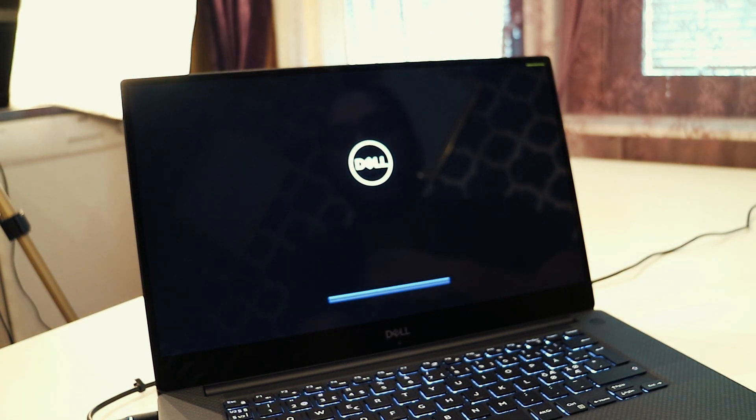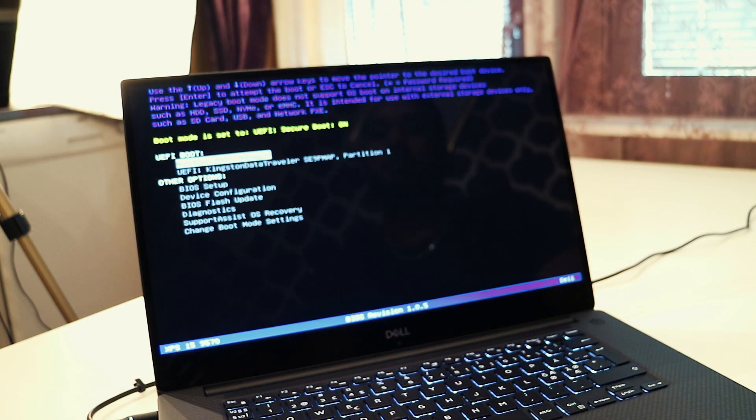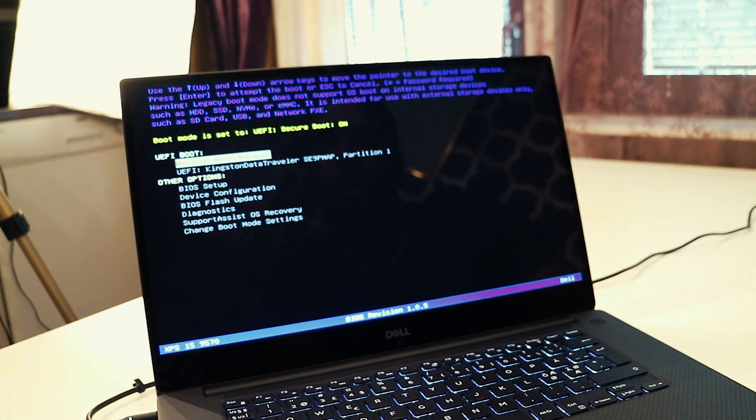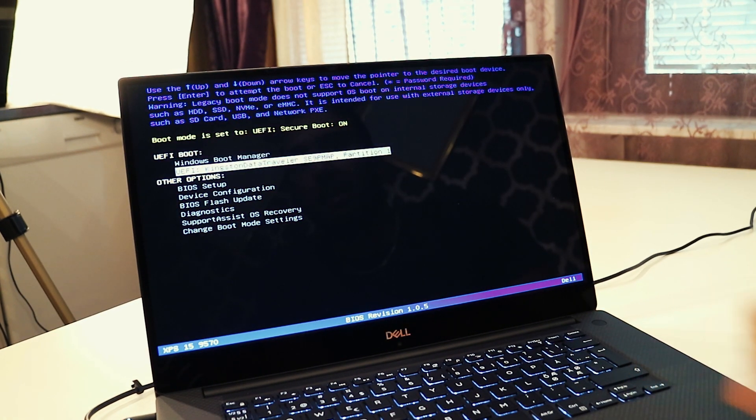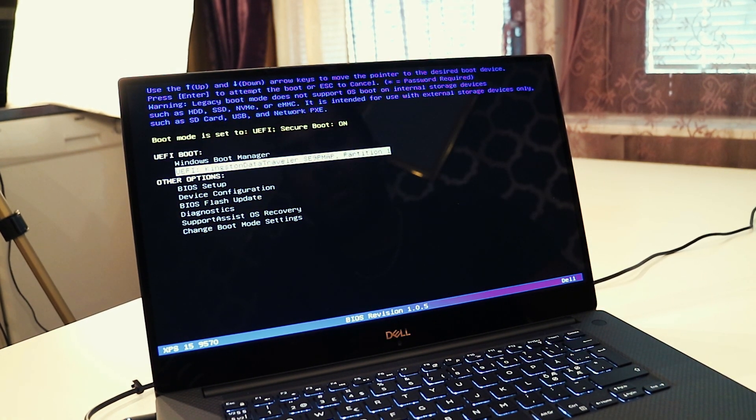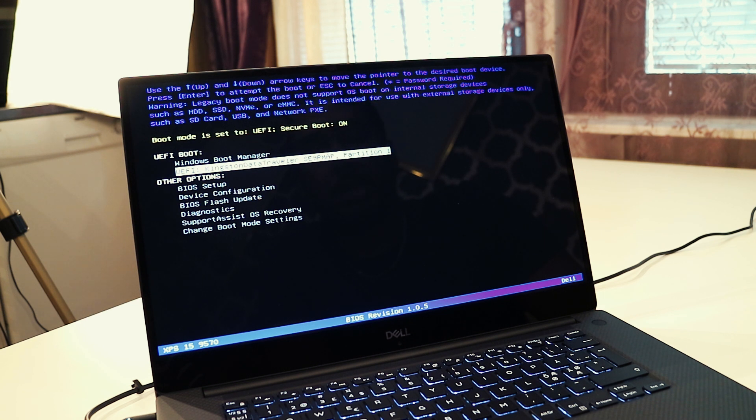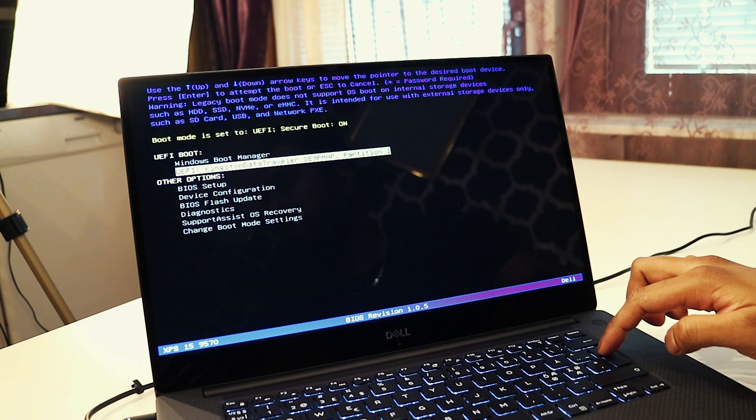So right now I'm going to press the power on button and then F12. Okay, I think I got it. And then you can see here the Kingston Data Traveler. This is my USB Drive with my Windows 10 installation media. So we're going to press Enter.